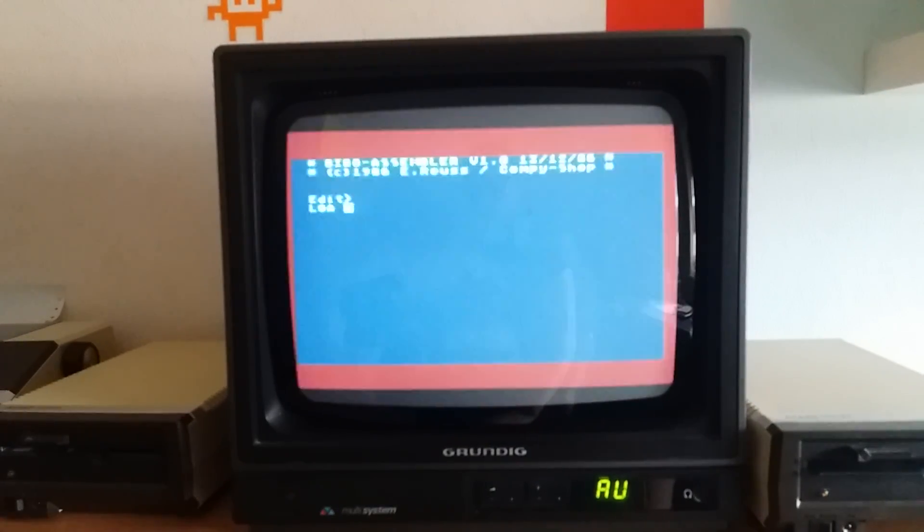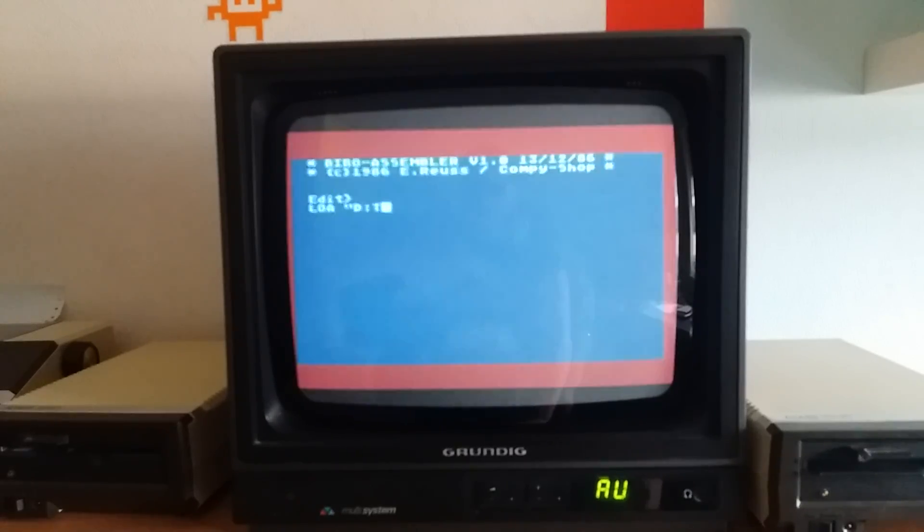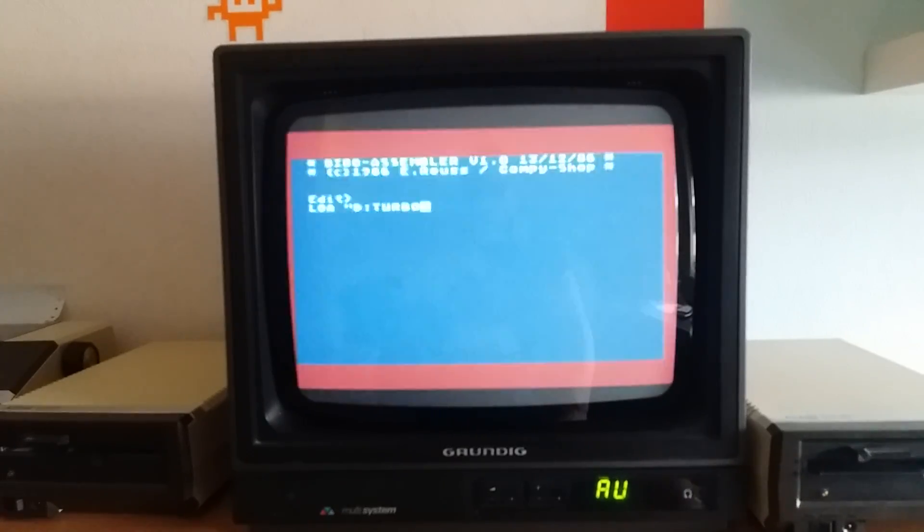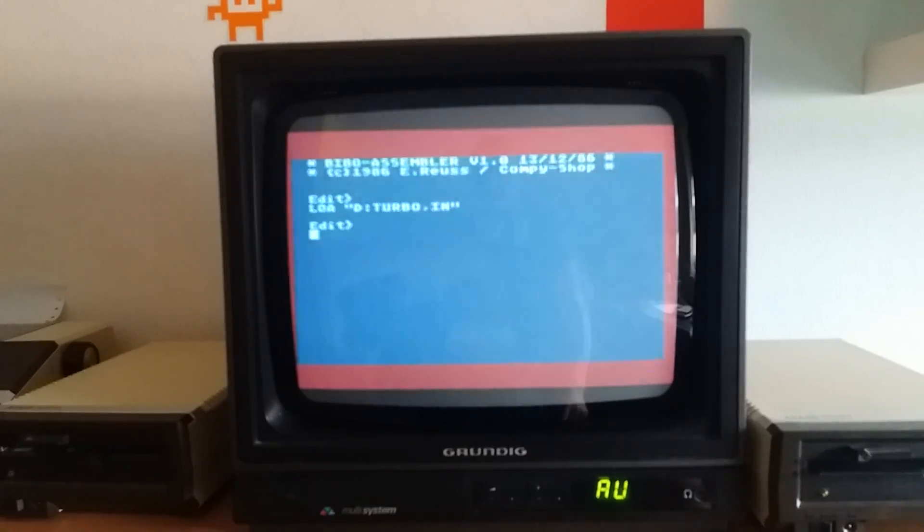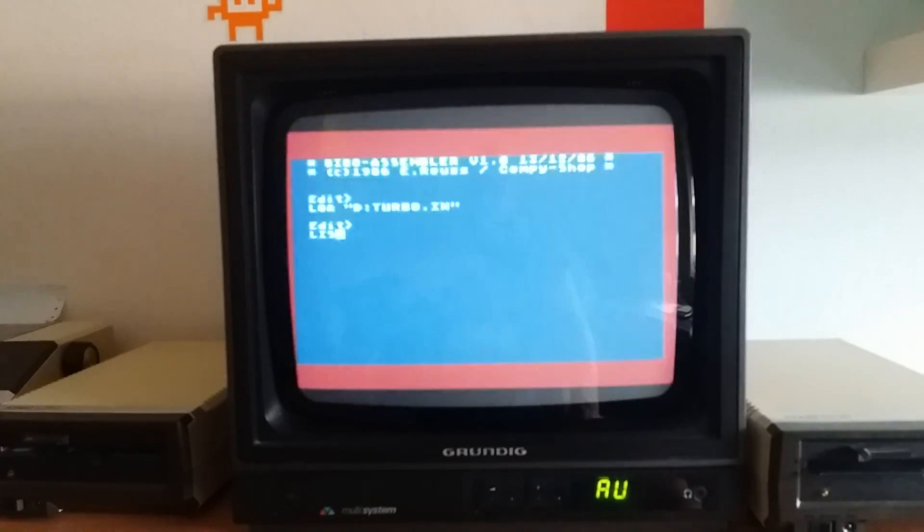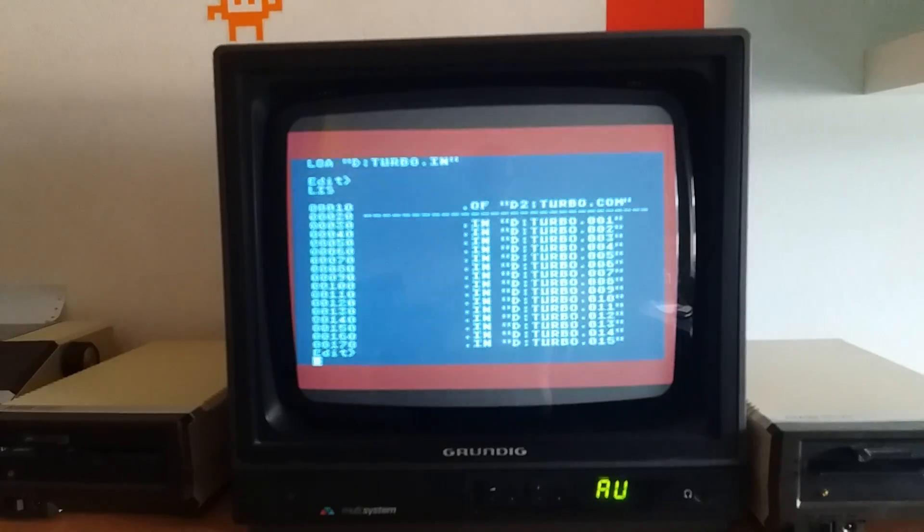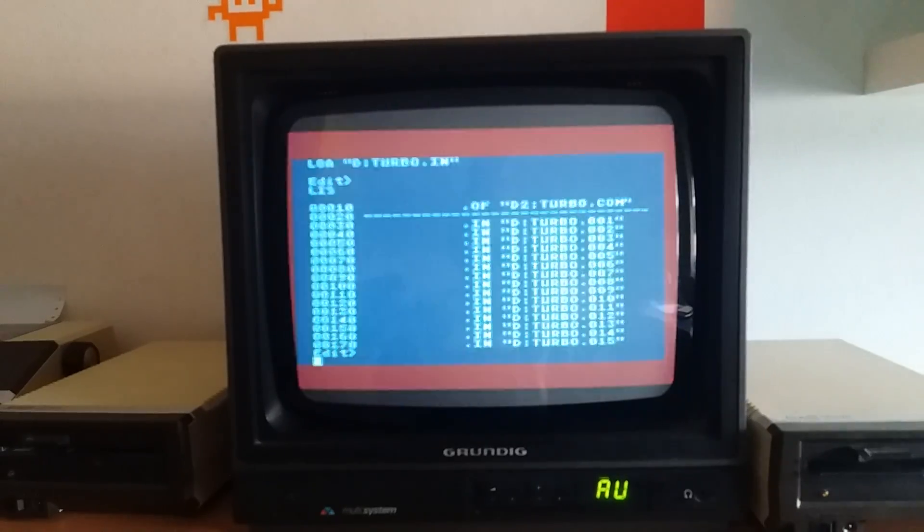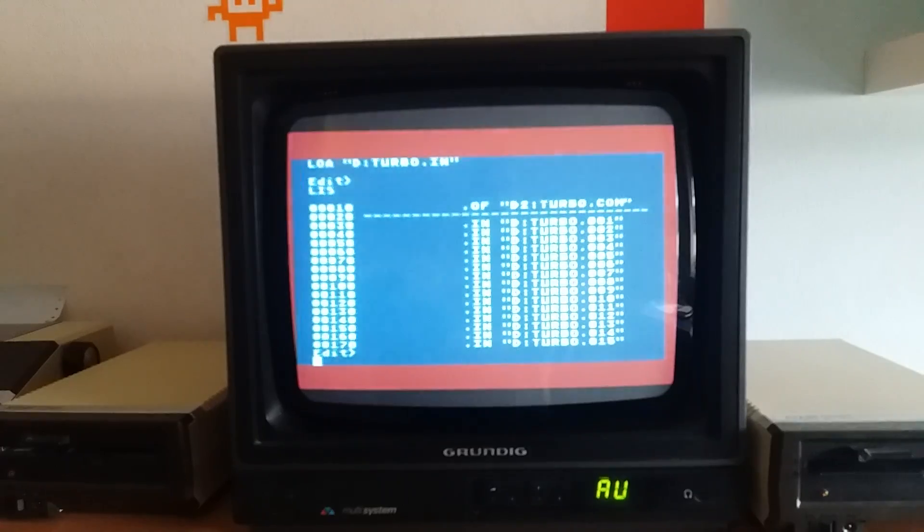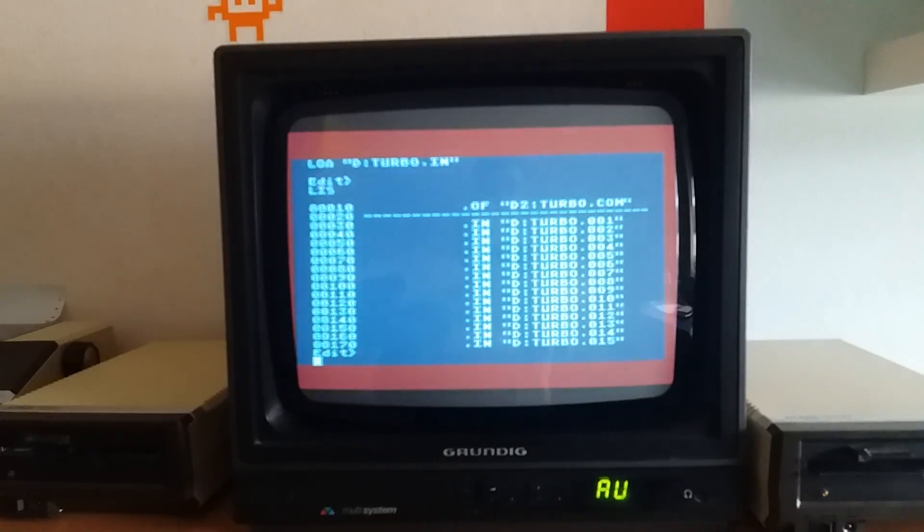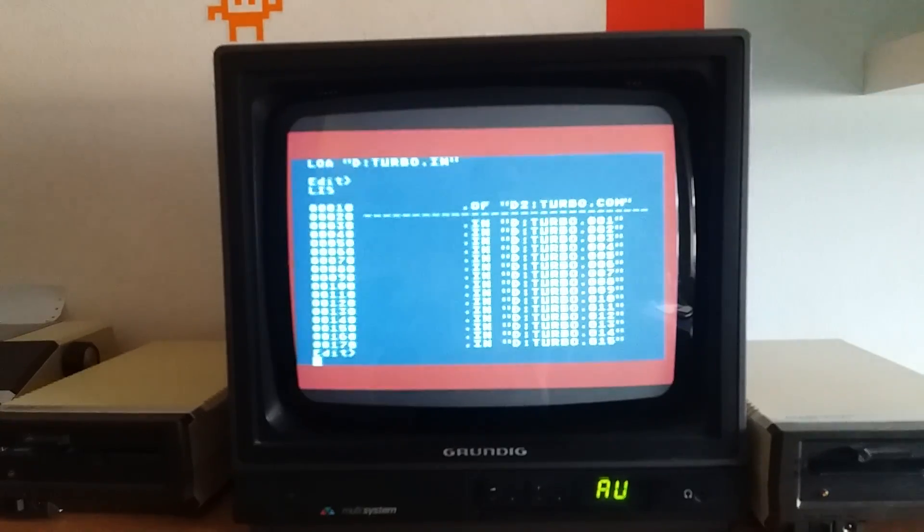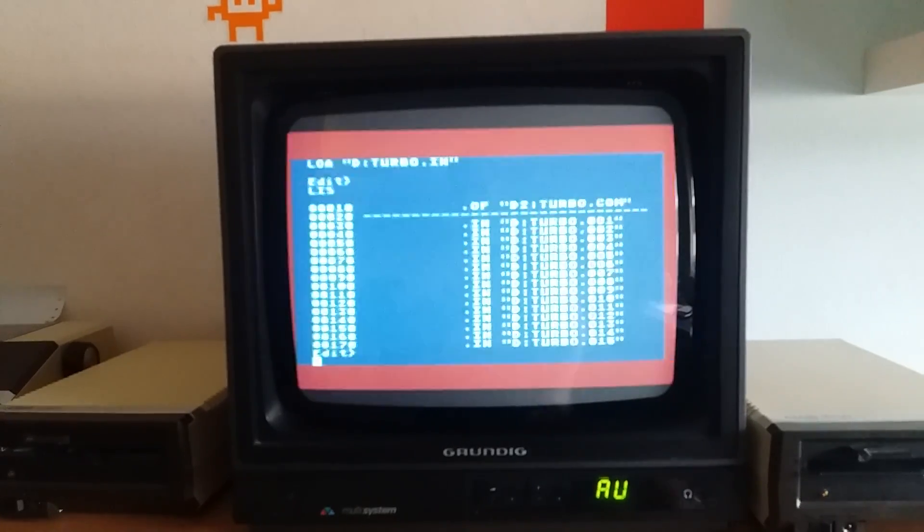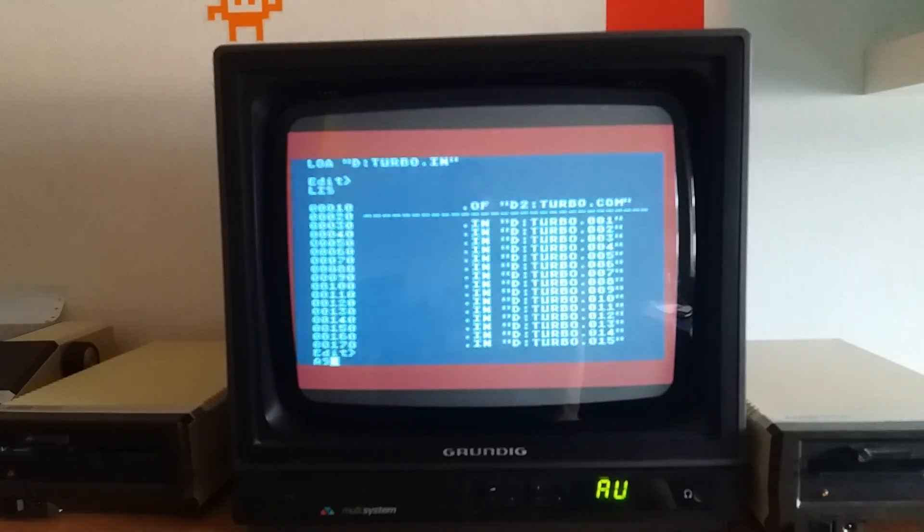I load the main source file. Here you see it contains a command to tell the assembler to put the output file on drive 2 as turbo.com and then there are 15 include files. I start the assembly process.